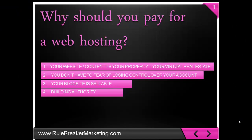Now let me tell you why I've chosen Bluehost as a hosting platform. First, why should you pay for web hosting? Well, your website and your content is your property, your virtual real estate.